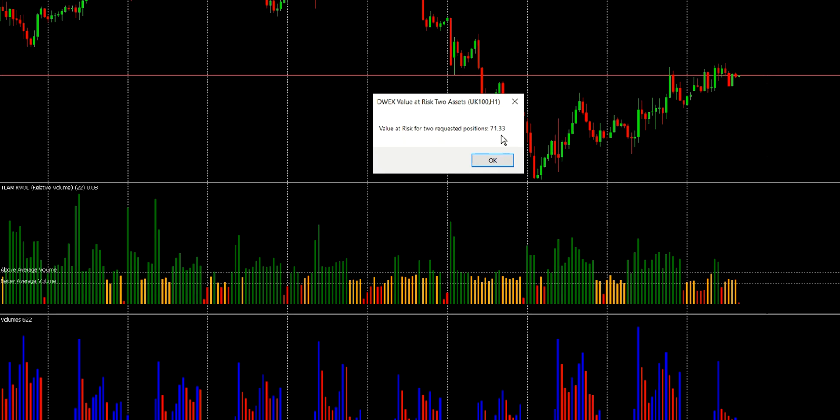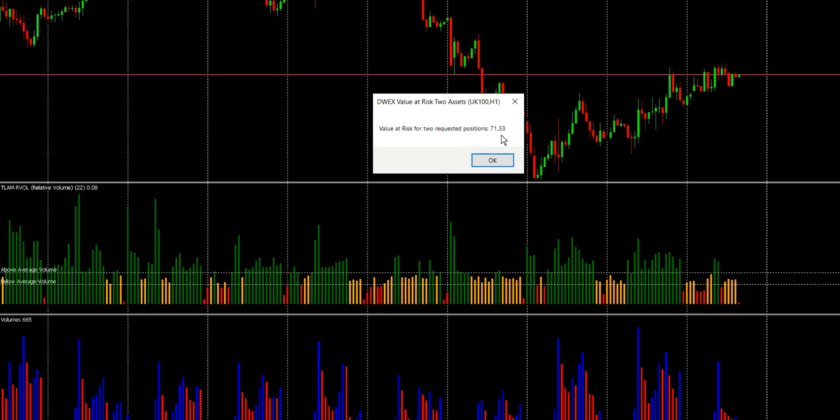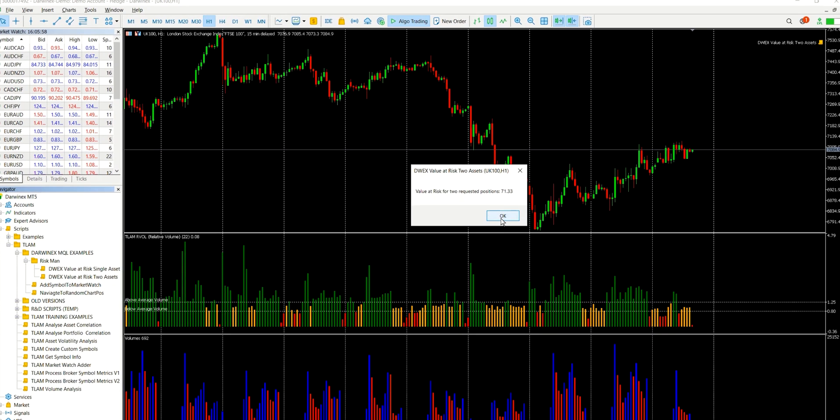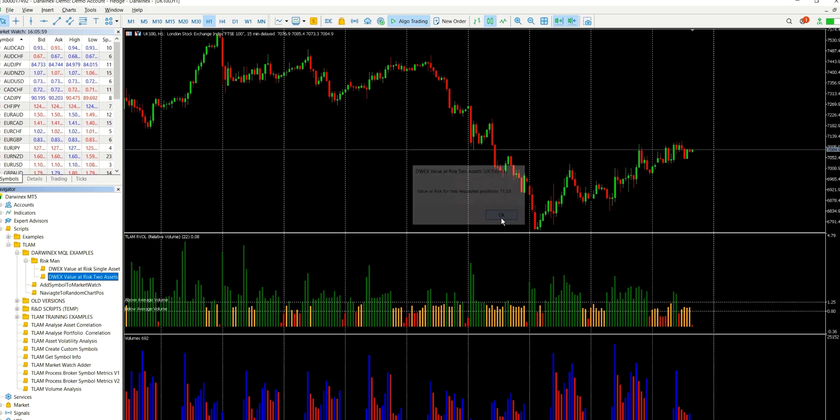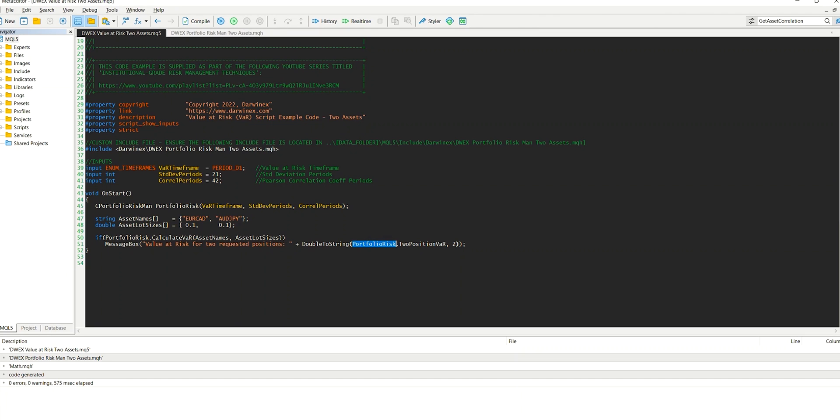And then the next value is the value at risk for those two positions. And we can see that it's £71.33. So in VAR terms, what this means is that if we held these two positions for a full day, one day in every 20 or 5% of the time, we should expect a loss of £71.33 or more. And then for the other 19 days, we'd obviously expect either a smaller loss or a profit on those two positions.